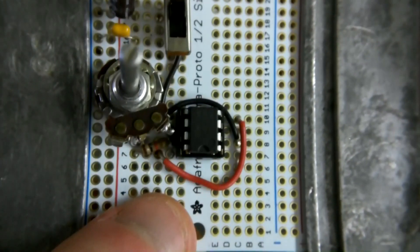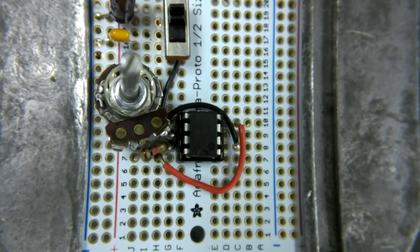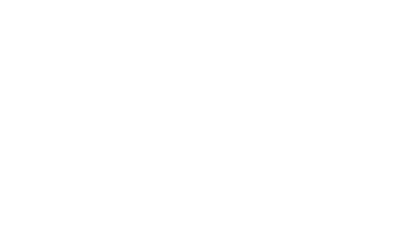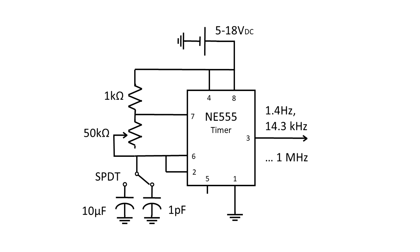The one thing I haven't shown you yet is the values that I chose to use. This depends on what range you would like to have. To find my values, I set up two equations and solved for values that would give me around 1 and 20,000 Hz — the audible range. I averaged my answers to settle on a potentiometer value. Here are all of my values.